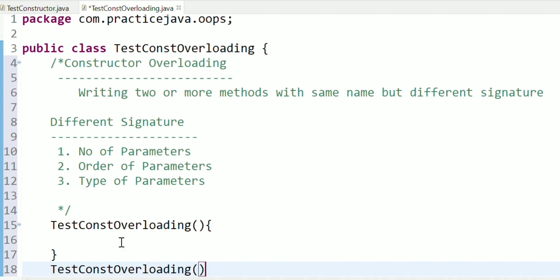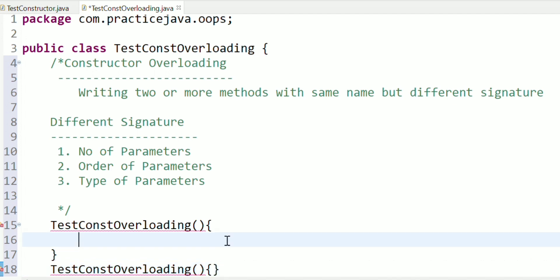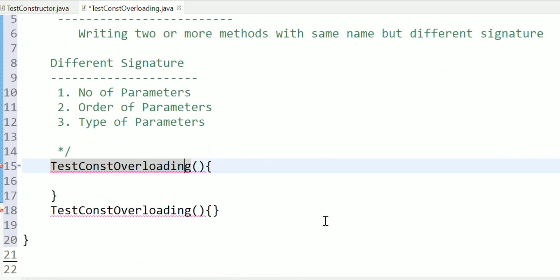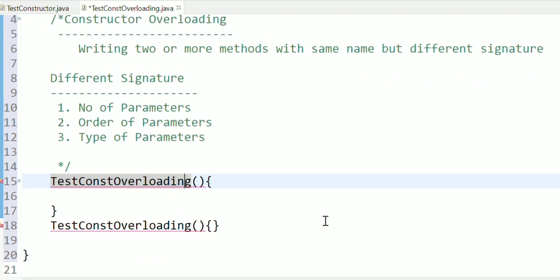Also, there is no return type for a constructor. Now if you check whether the constructor has a return type or not - it should not have a return type. Constructor overloading means more than two constructors with the same name but different signature. The differences in signature are: number of parameters, order of parameters, and types of parameters are different.